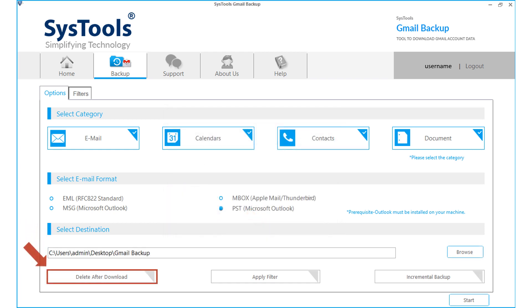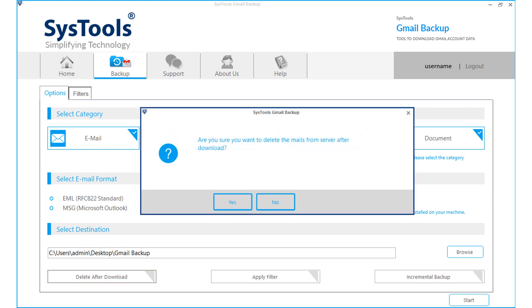Then you can see the delete after download option below. Clicking YES will delete the mails from the server after downloading. Otherwise, click NO to proceed.